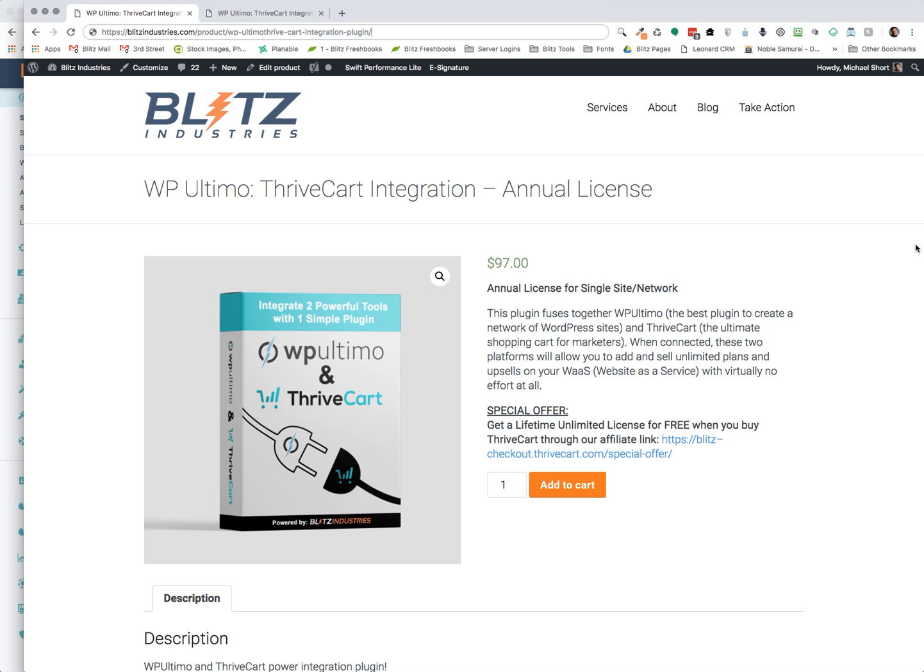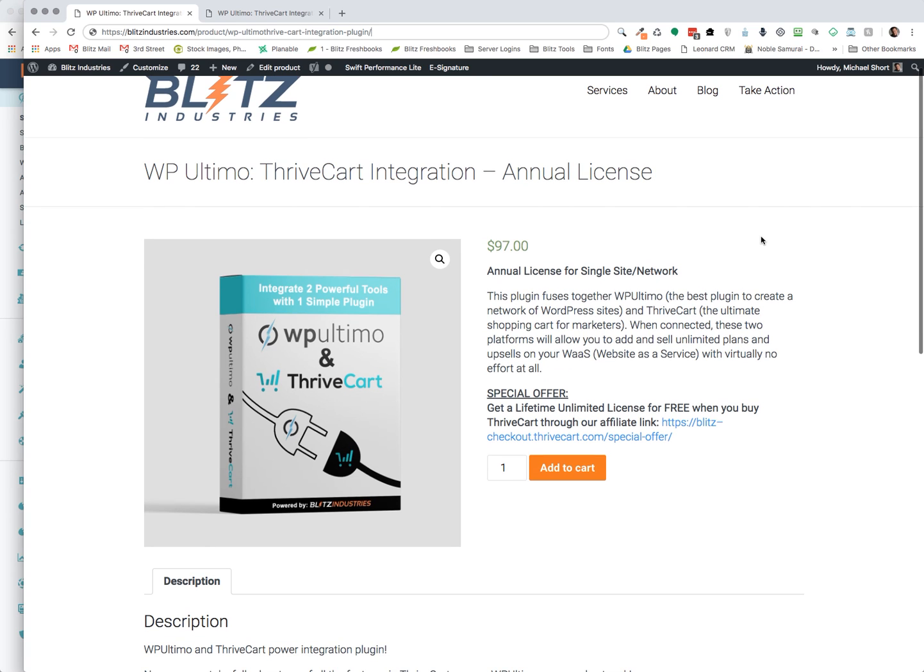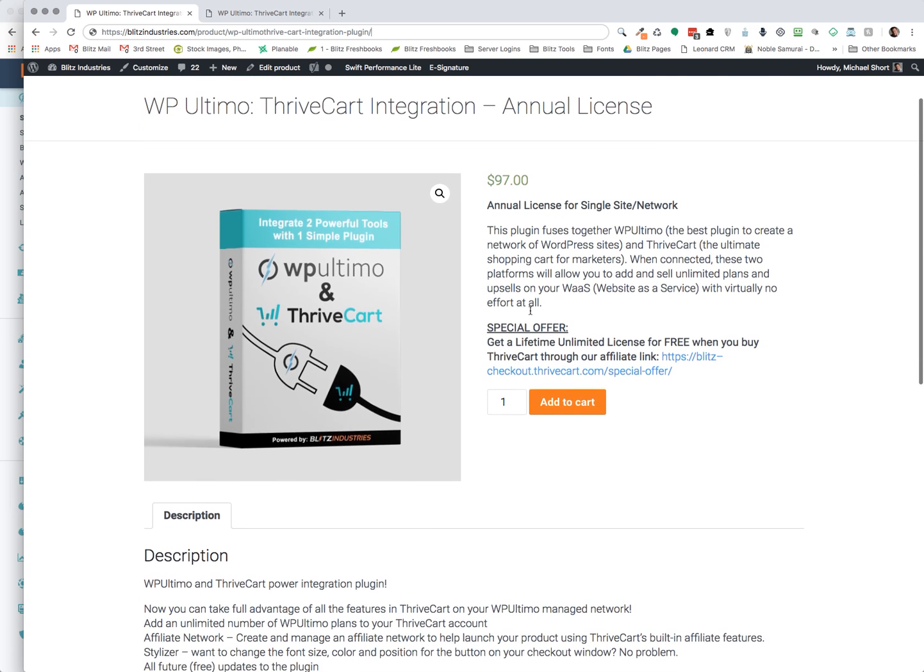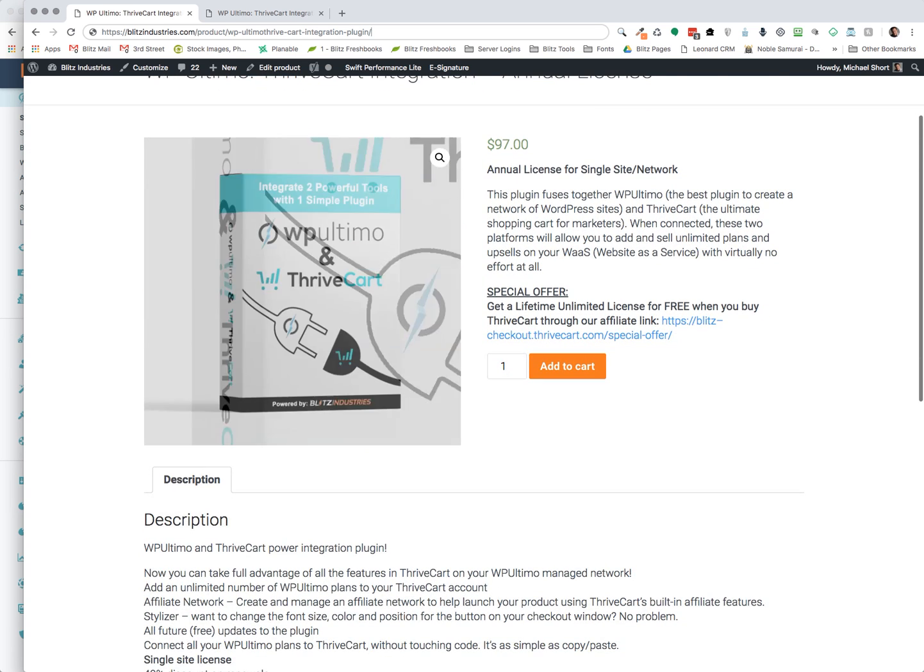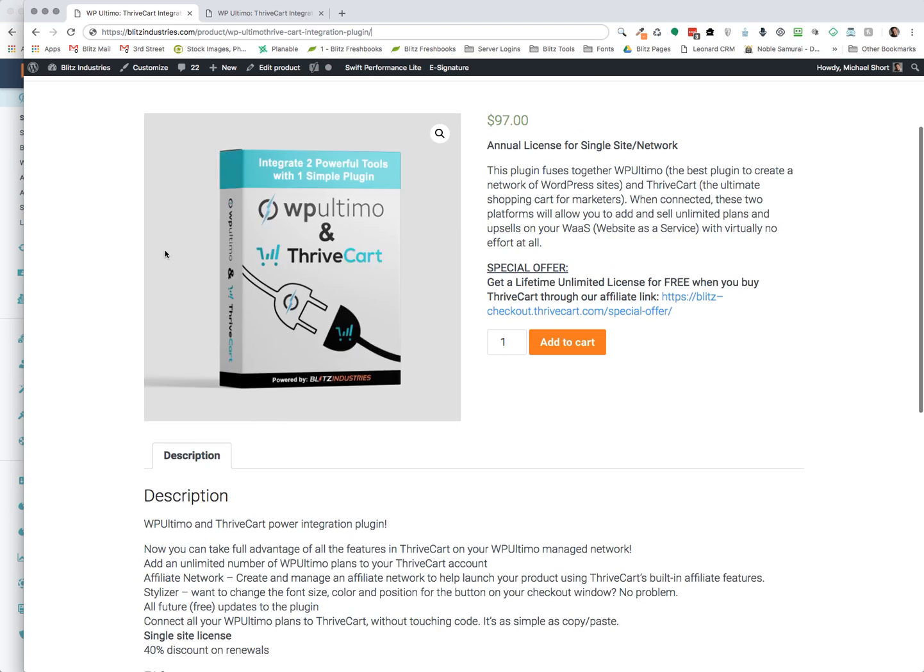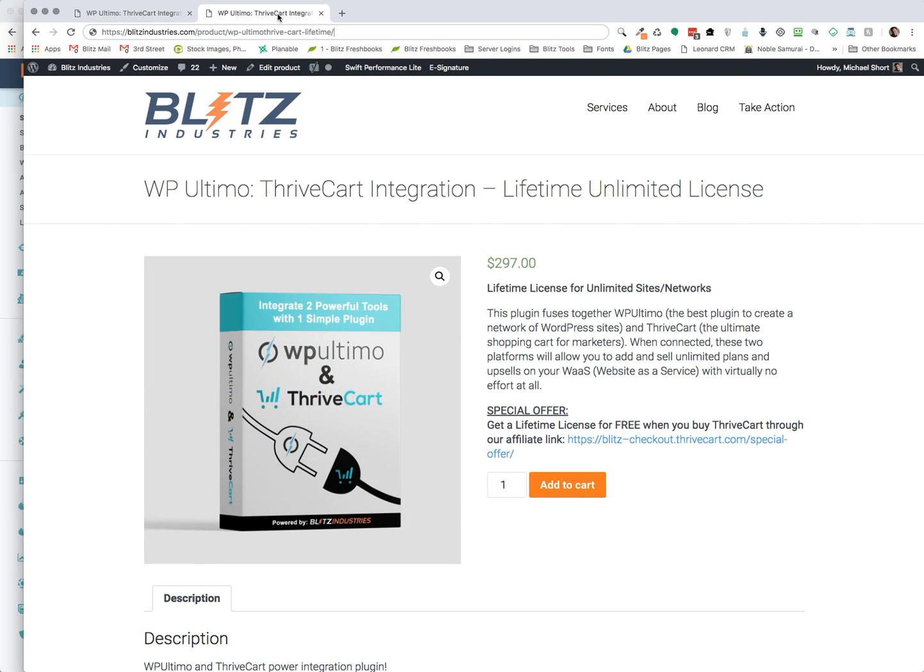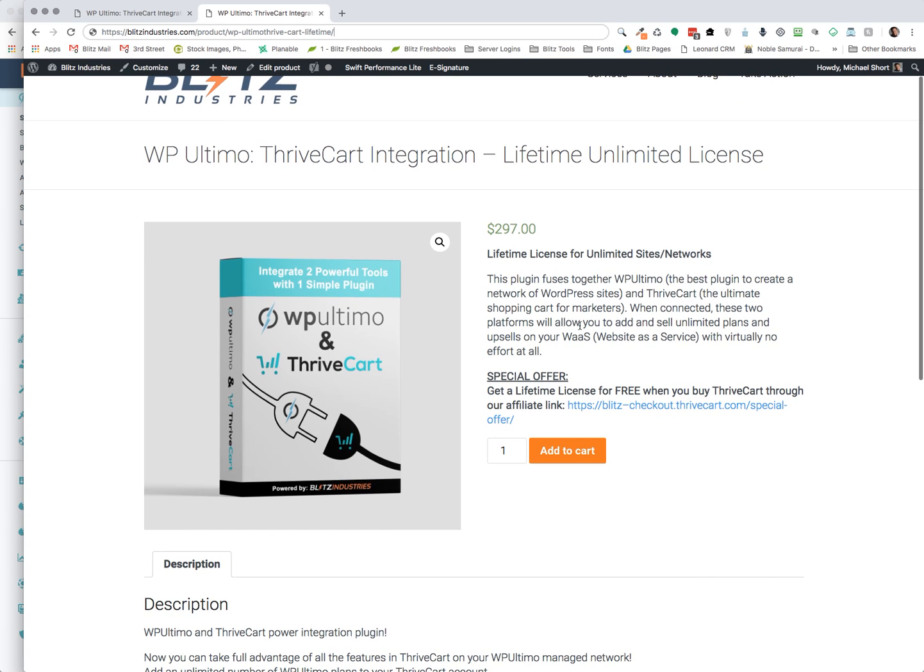And so if you're interested in actually picking this up, we have three different plans. The first plan is $97, the annual license for a single site network. And then we also have the lifetime license for unlimited sites. And that's $297, one-time fee, never have to pay again.